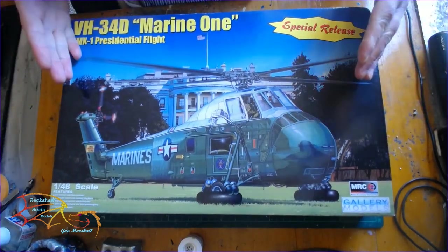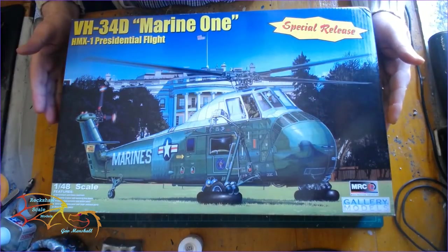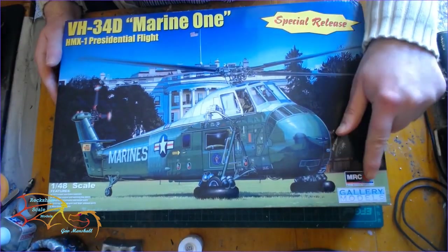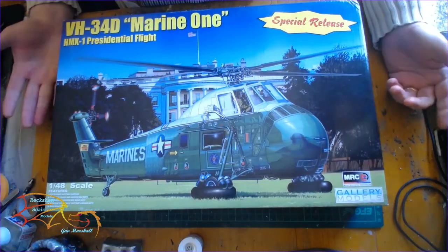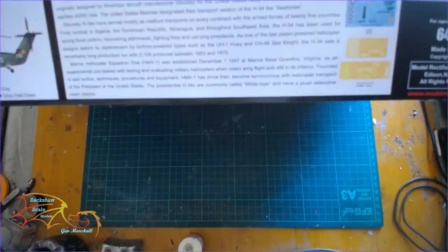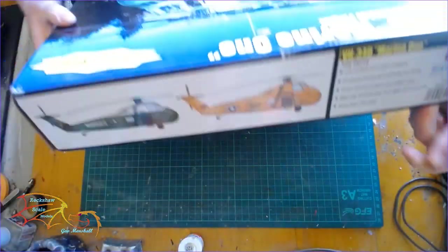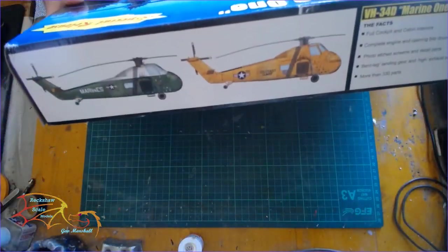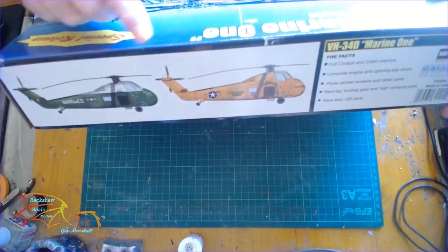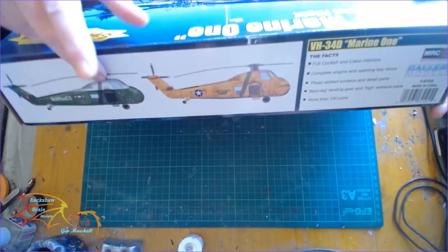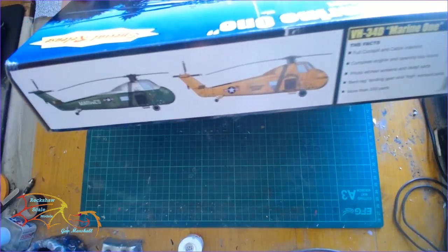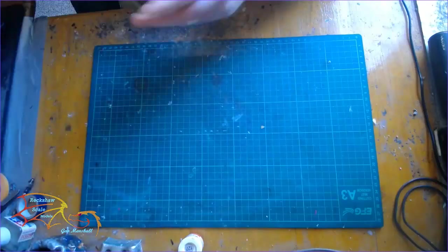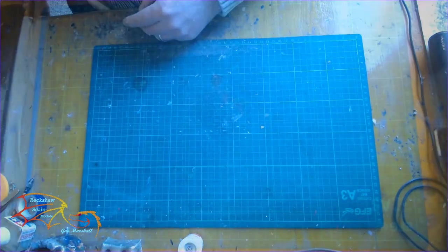This one has got new parts and new decals which they've added to it. I'm not sure who Gallery Models are. I think it's the first time I've had one of these kits. There's two variants if you look on the side of the box here. We have the Marine 1 and the Rescue Coast Guard. I'll be doing the Marine 1 on this kit because I've never done a Marine 1 before.